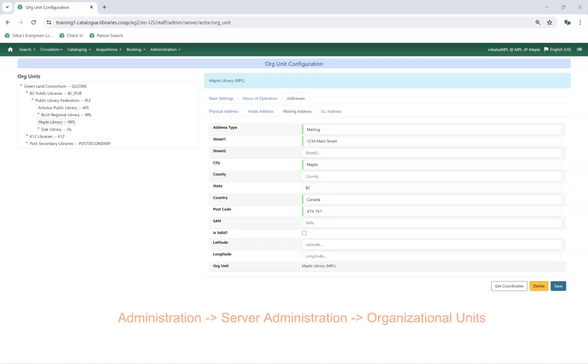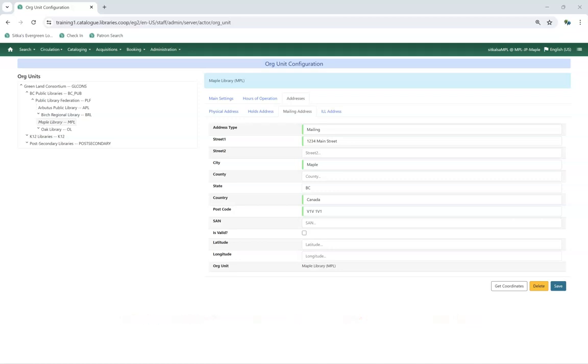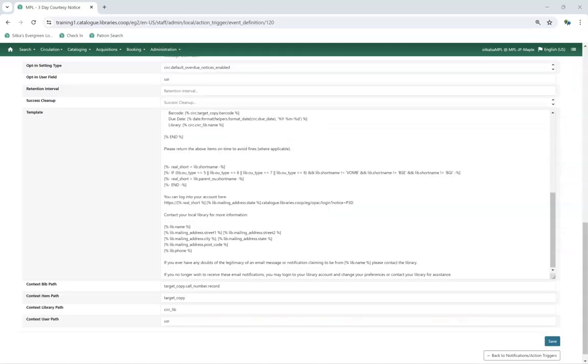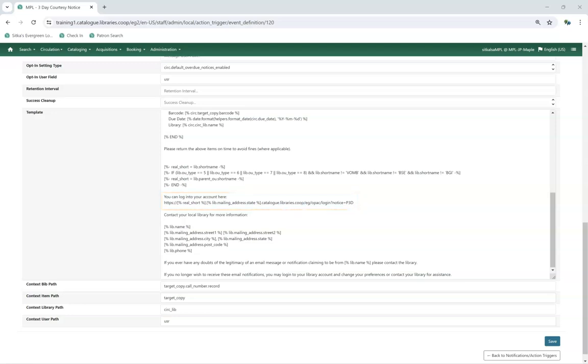Mailing address is found under Administration, Server Administration, Organizational Units. Libraries using a Discovery Layer can have the URL for their Discovery Layer's patron account here instead.